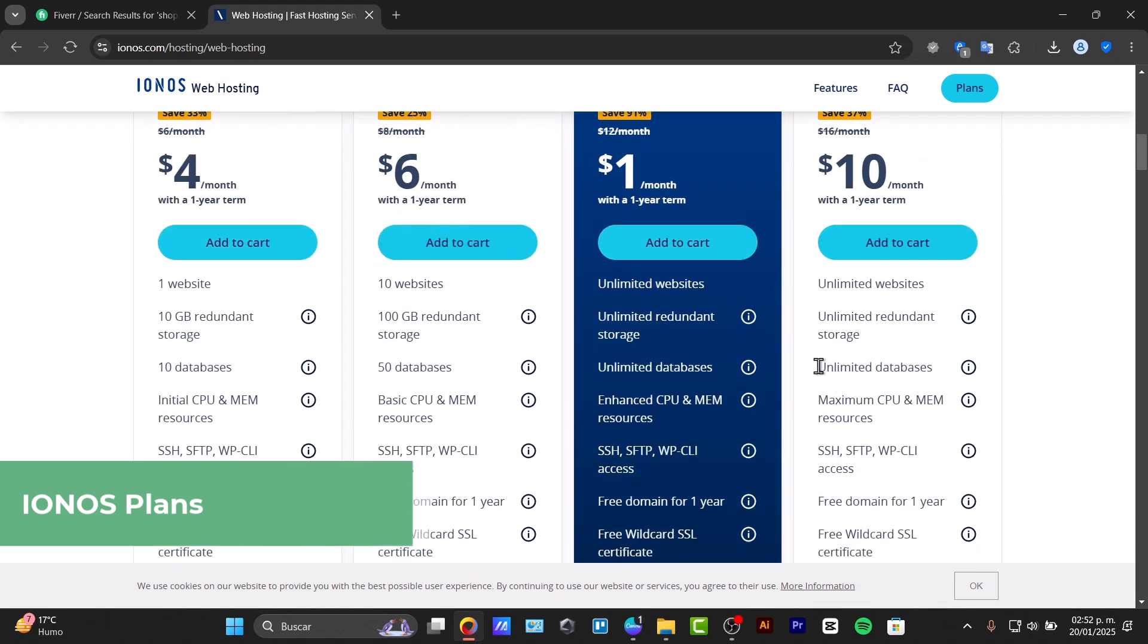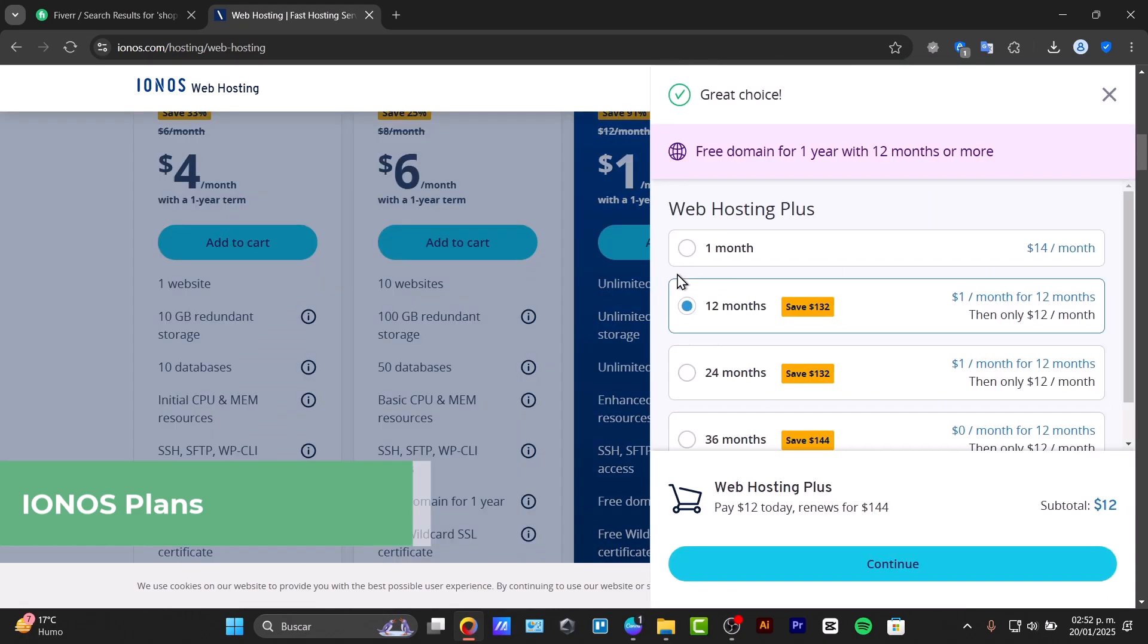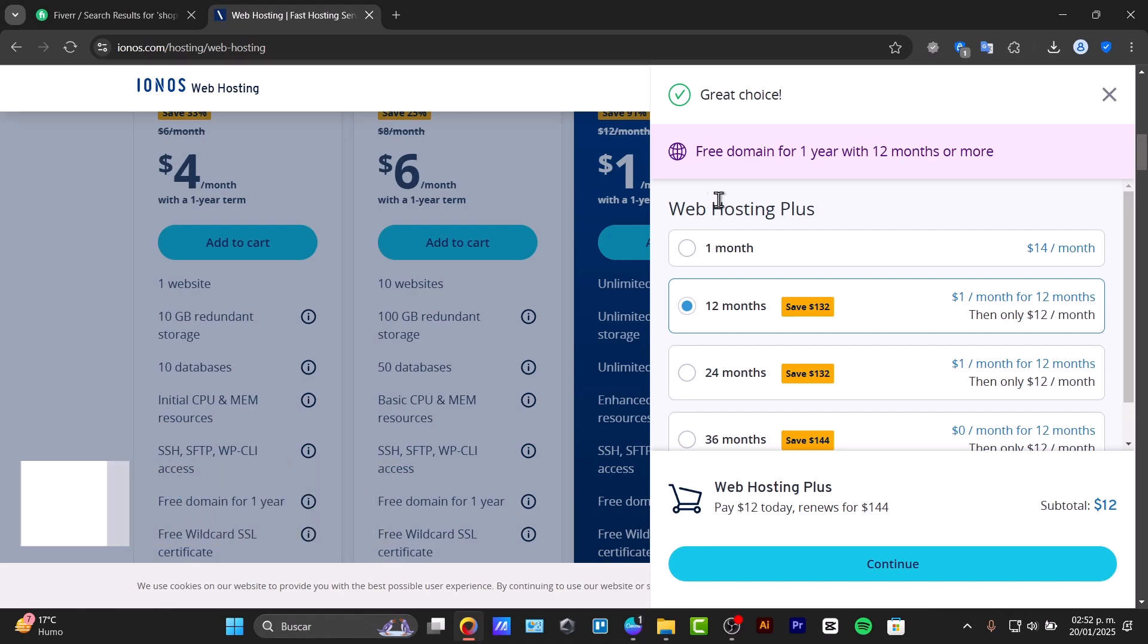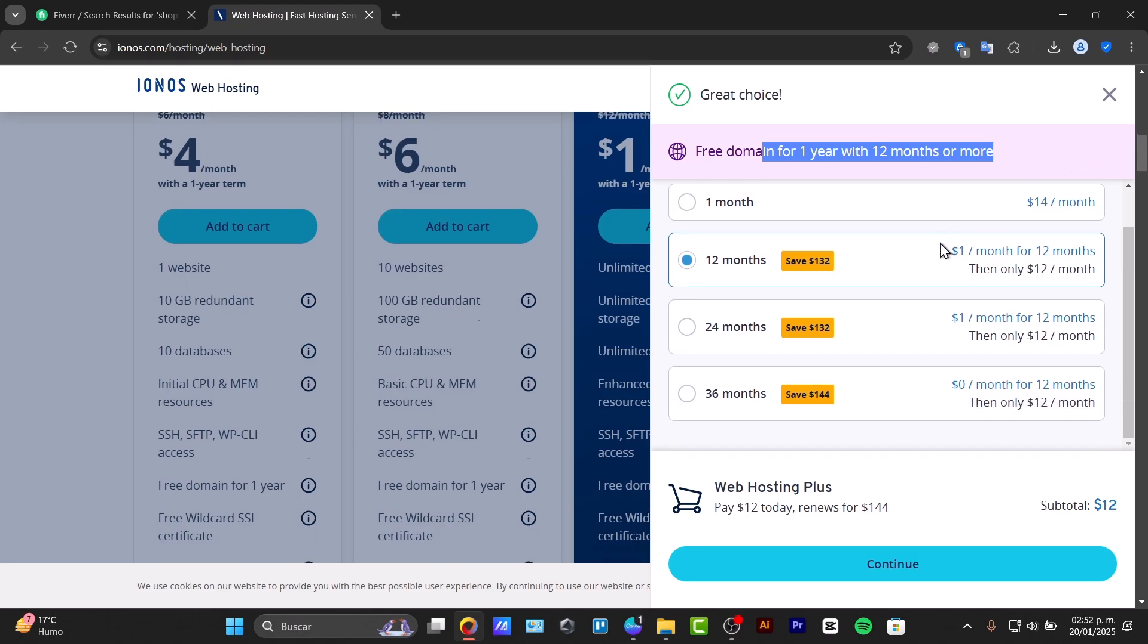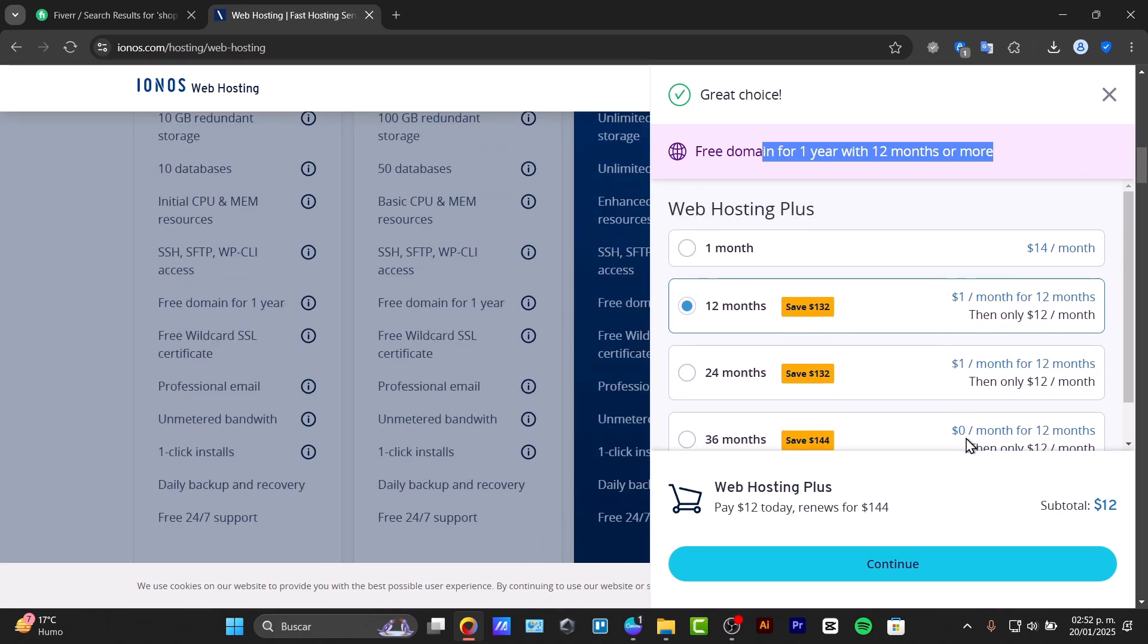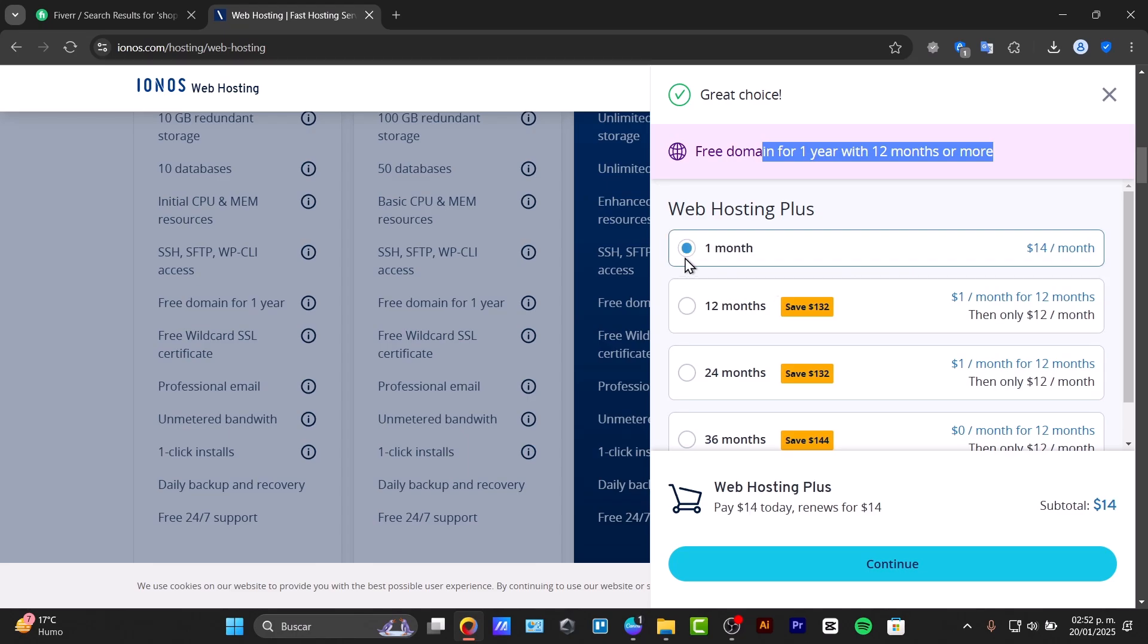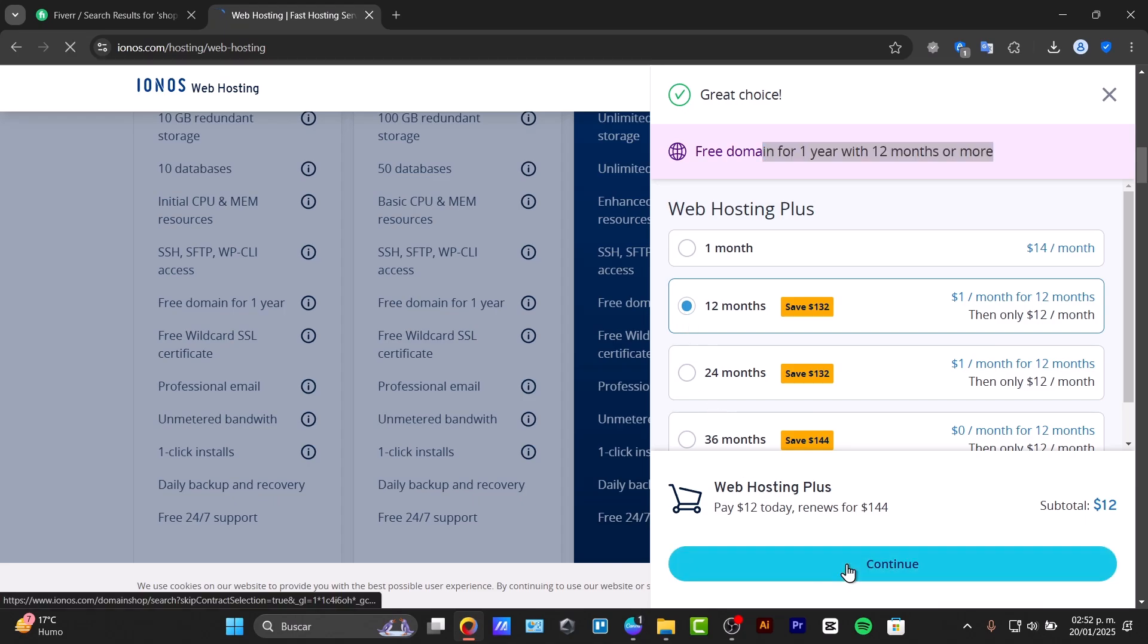We can choose one of them and add to cart. Here we have the web hosting Plus if you wanted to get a free domain for one year or 12 months. In my case, if I choose only one month I'd be paying $14 today, or I can pay $12 today for the annual plan and continue.